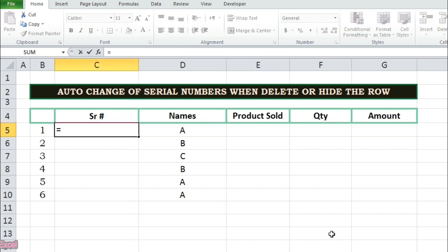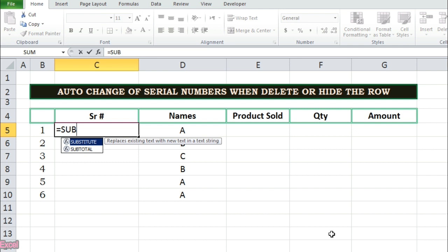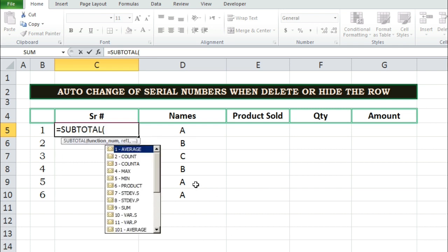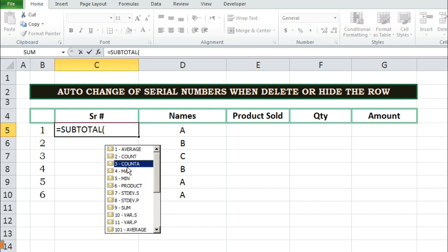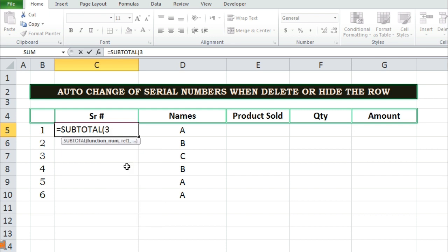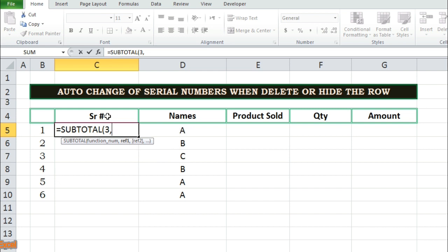Write equal sign. Then subtotal and press tab buttons. Will get parenthesis automatically. And a drop down box. From the drop down box double click on number 3 Count A. Then write select. Then write the cell reference of the value in front of which cell you want to get the serial number. But make sure to select the previous cell reference of which value we want to get the serial number.